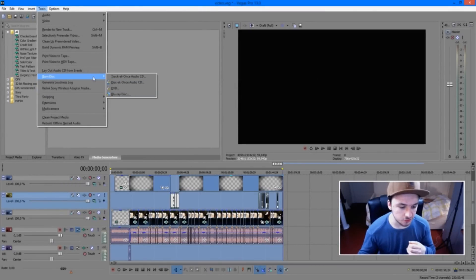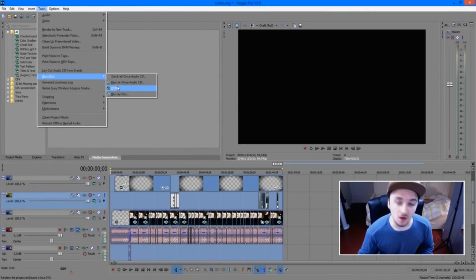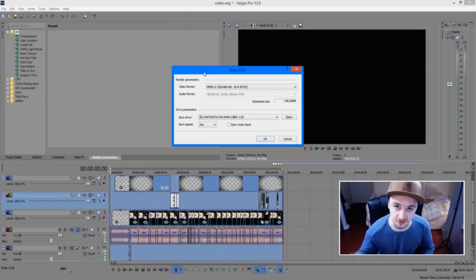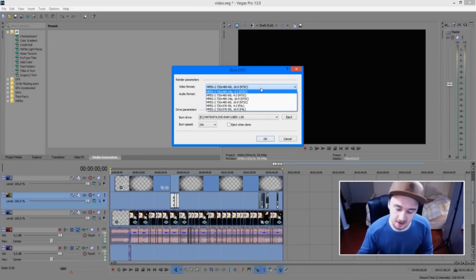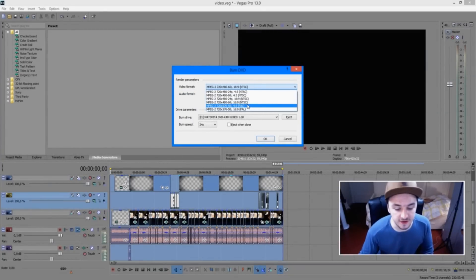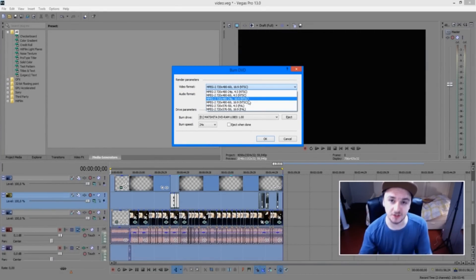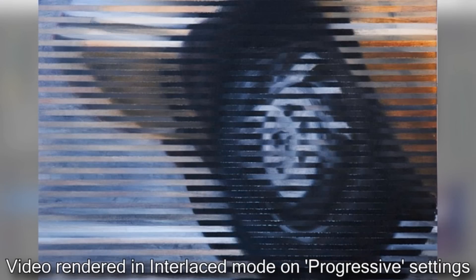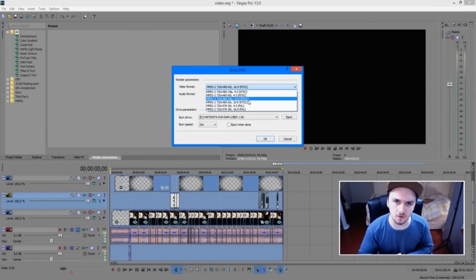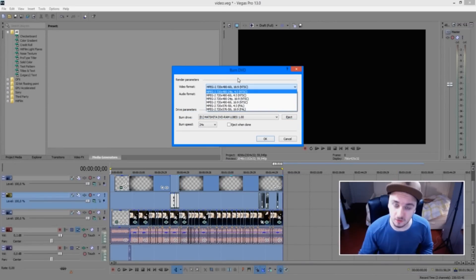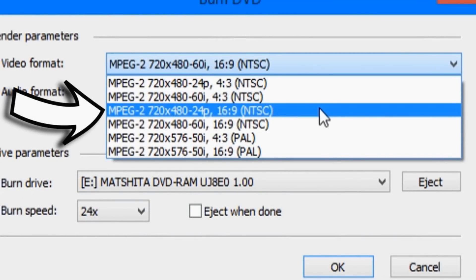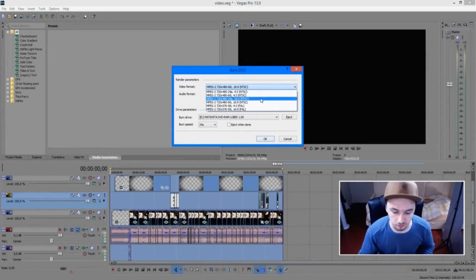Here you can choose to burn as a DVD or Blu-ray. Let's burn a regular DVD. This is the part where we fix some settings — they're pretty important. At the bottom it says Video Format. Be careful: if you see 60i or 50i, the 'i' stands for interlaced. If your monitor doesn't support interlaced settings, you'll see stripes across the video and it messes everything up. So click on MPEG-2, 720 by 480, 24p, 16:9 — that's a normal resolution — and at the end click NTSC.